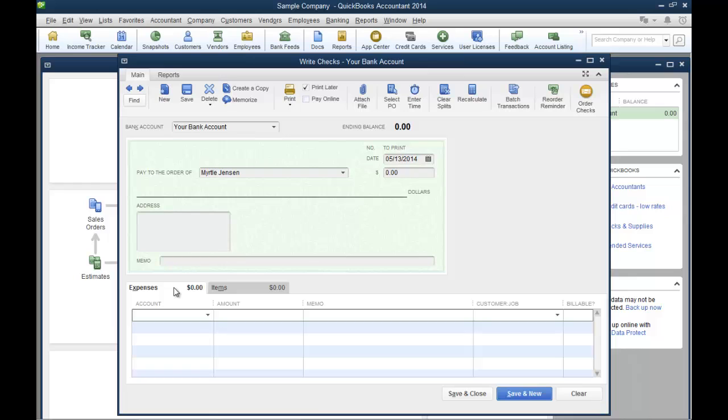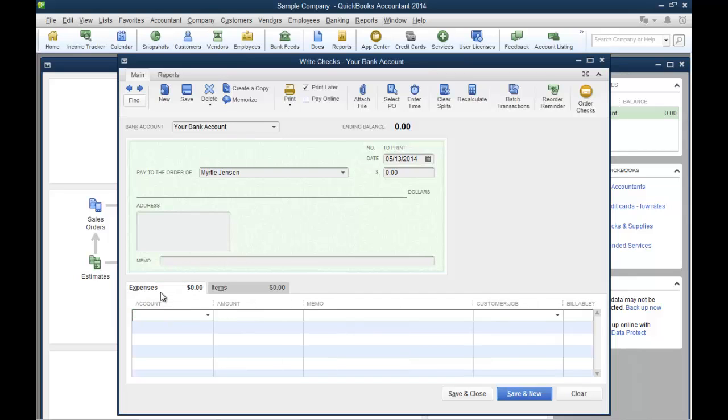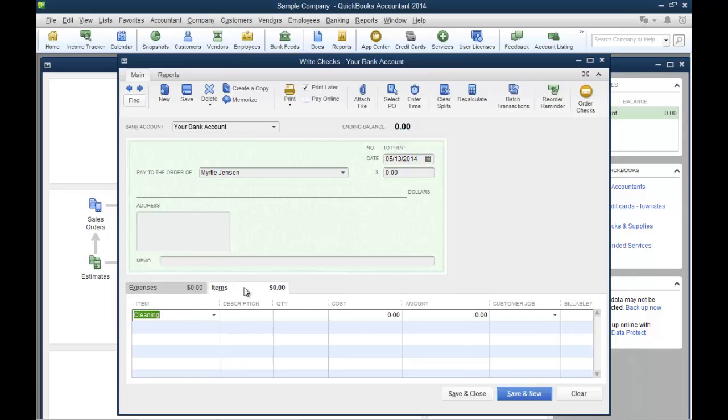So I just wanted you to be aware there's two different tabs: the expense tab and the items tab. You can always choose a customer job and make sure that if that's billable, you check that box.